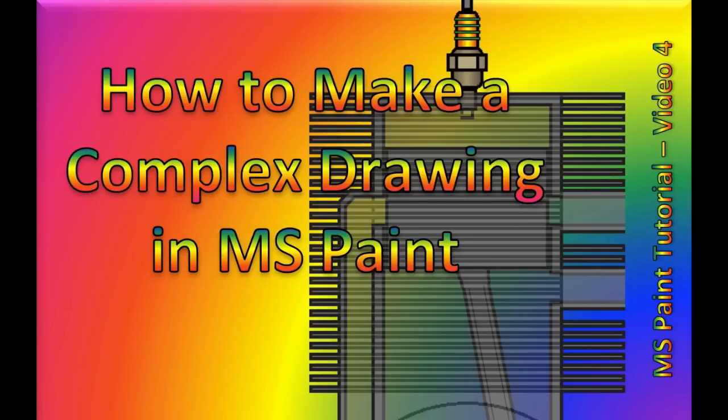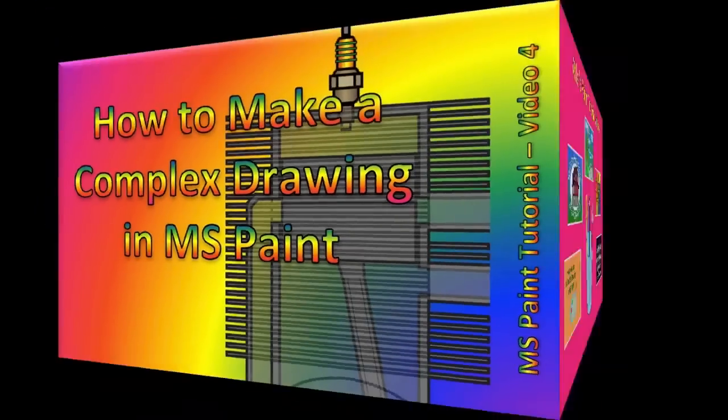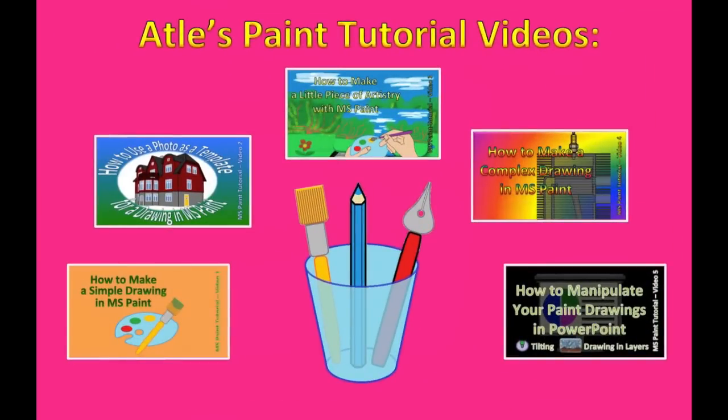Ladies and gentlemen, welcome to yet another MS Paint Learning MOVIE.